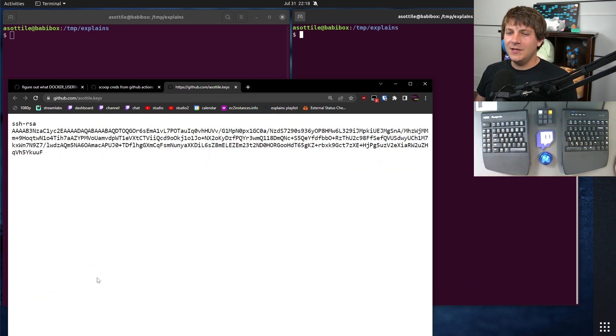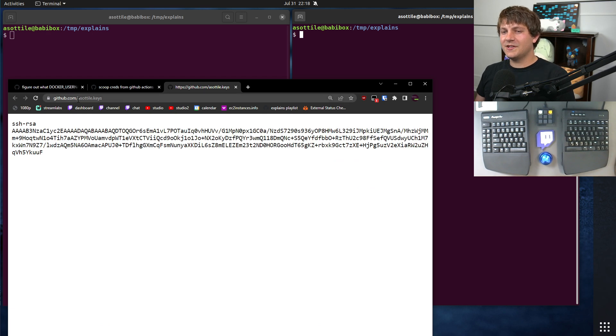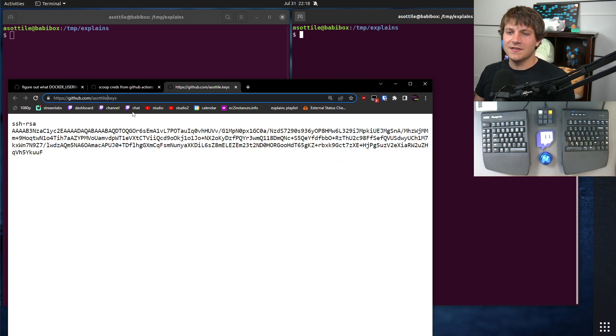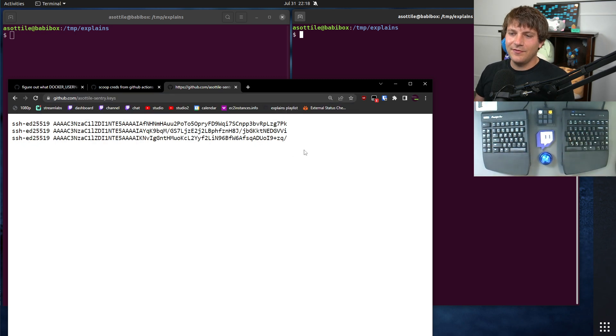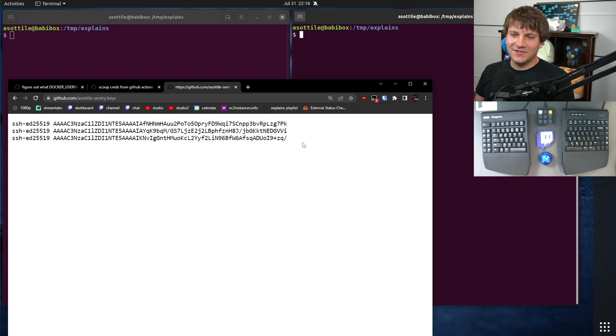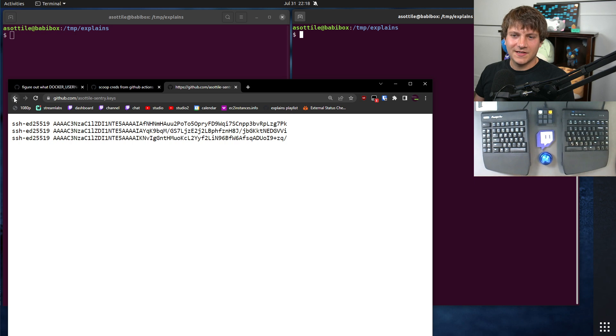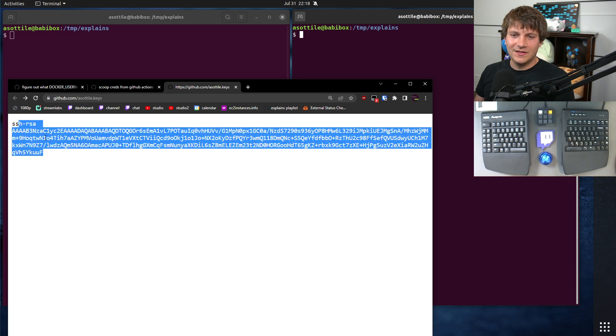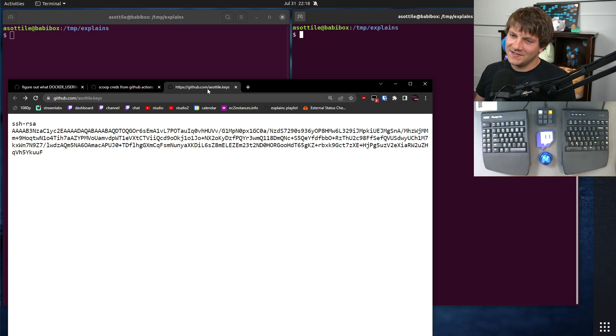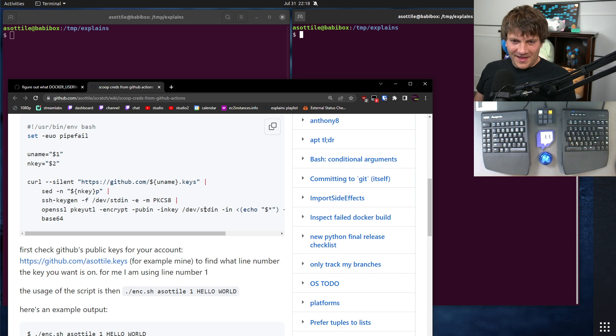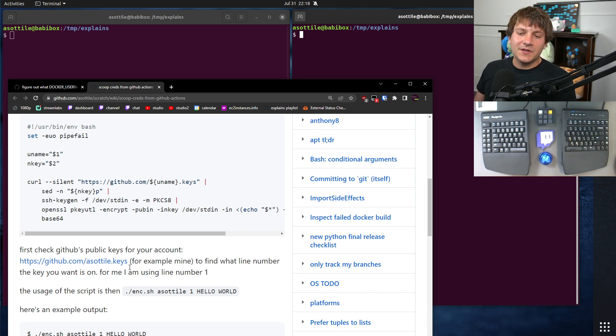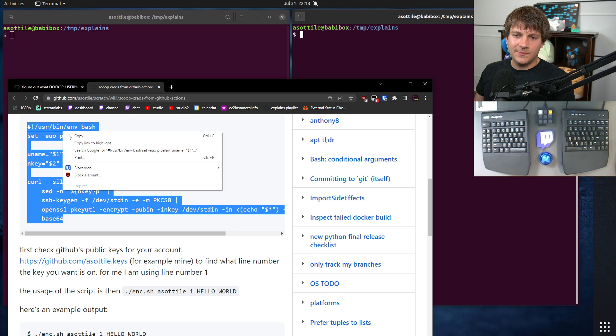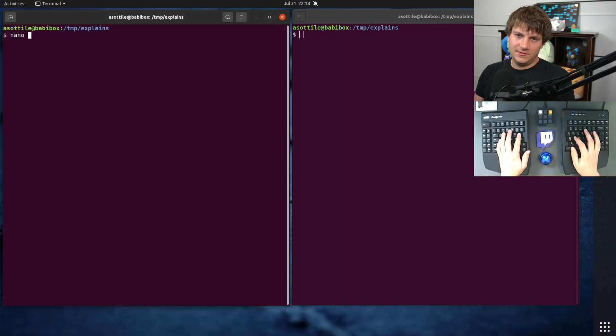Any public key that you have on GitHub is available from github.com slash your username slash keys. So if we look at Acetilly Sentry, for instance, I have three different elliptic curve keys set up for that, whereas I have one RSA key for my personal account. I should probably update to elliptic curve at some point, but there's just so many things to do.